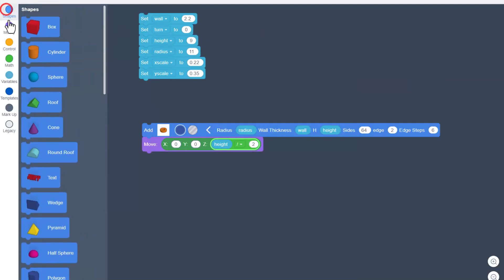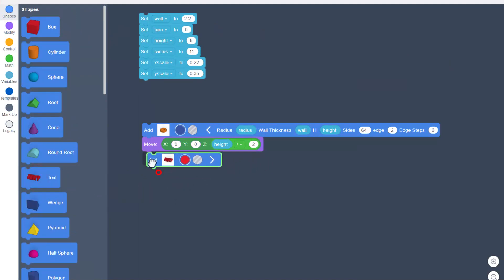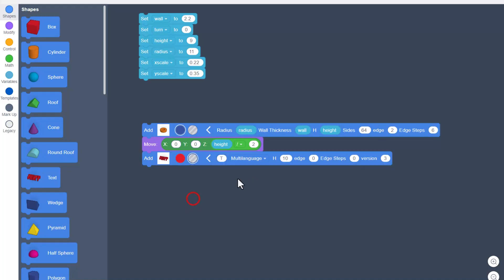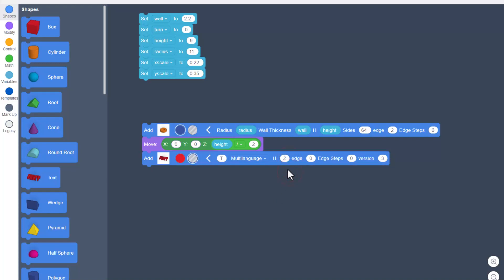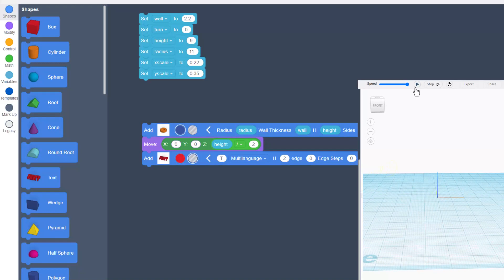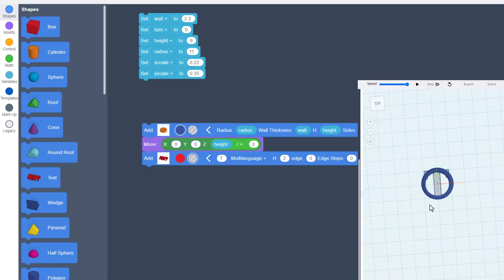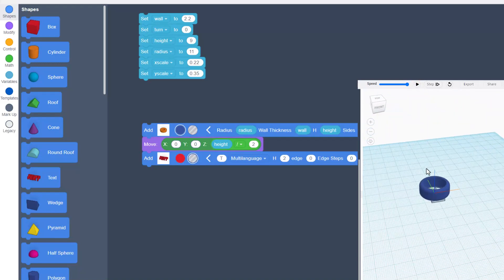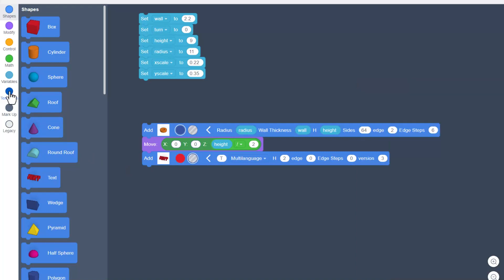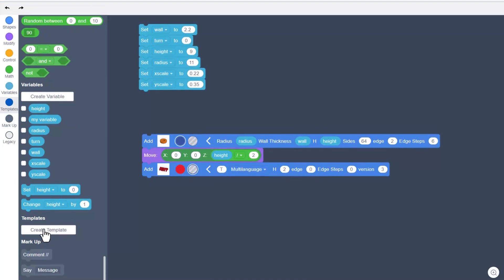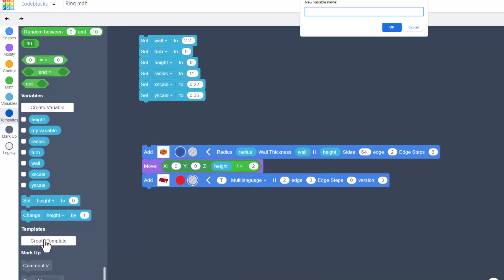We're going to add the letters with another command under shapes called text. You can bring this out, expand it, you must make it a hole, and then pick a letter. I'm going to make mine say the roar. You can make yours say anything you want. For now leave these multi-language and you need to put the number two in that height box. Watch closely when we hit play. Check it out, that is way too large, but let me show you how we're going to fix it. We're going to make something called a template. Hit create template and we're going to call this letters and click OK.